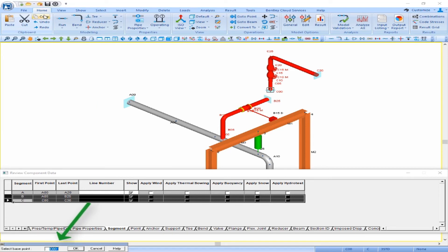In the command line, AutoPipe asks for a base point to be selected. This point can be selected by clicking on the point with the mouse in the graphical model or by simply typing in the point name. We want the base point of this copy selection to be point A5, so I'm going to type in A05 and click OK.